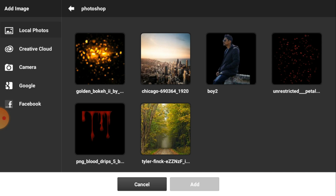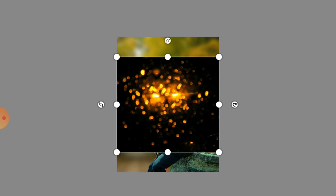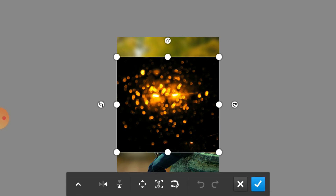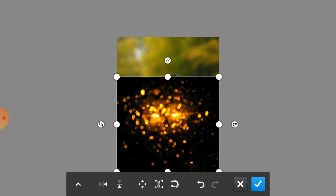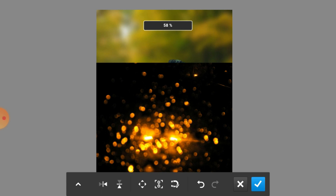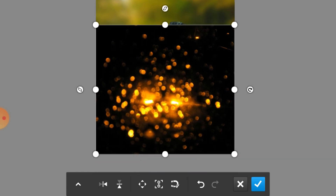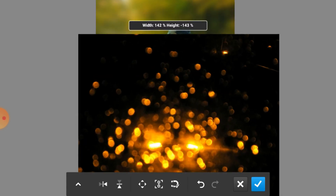Now we are going to add another image — this time we are going to add a light image. Just flip this one by clicking on the flip icon, and simply place your image where you want to place it.